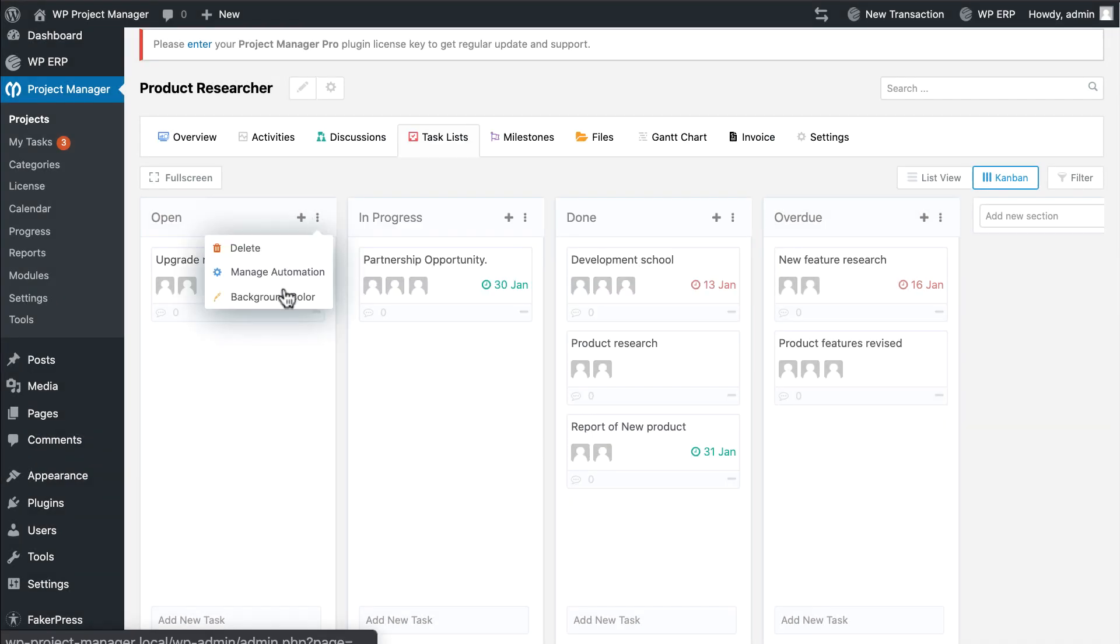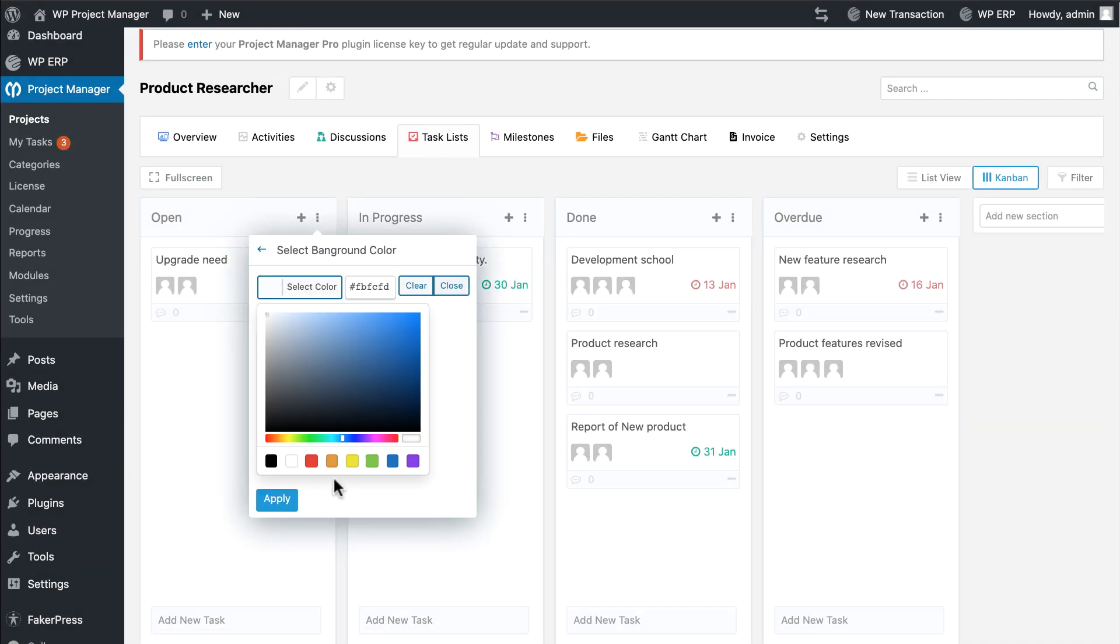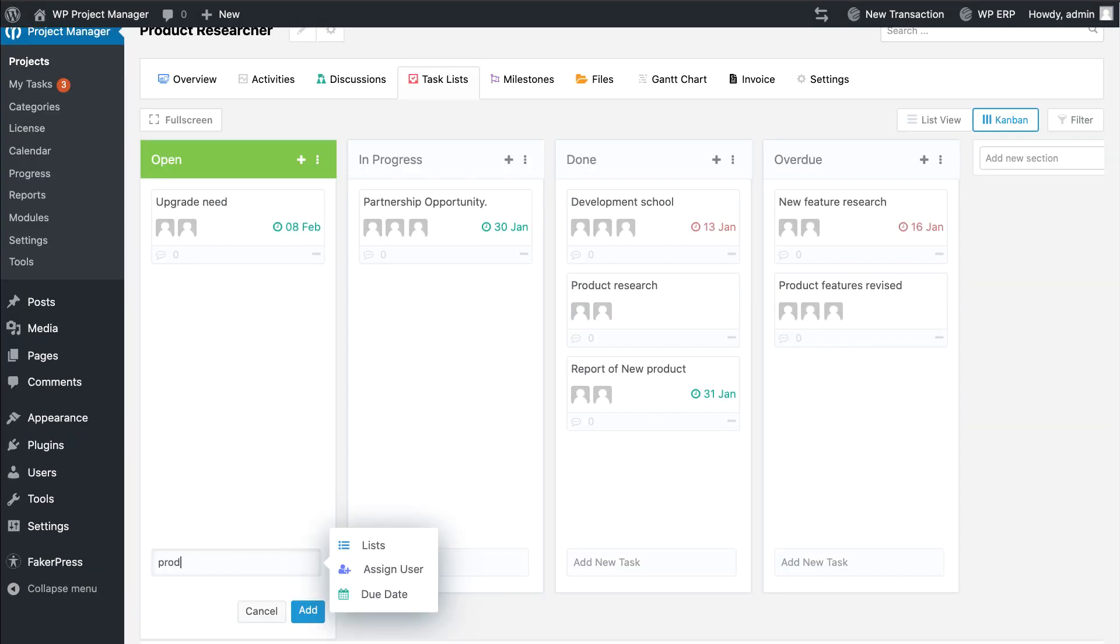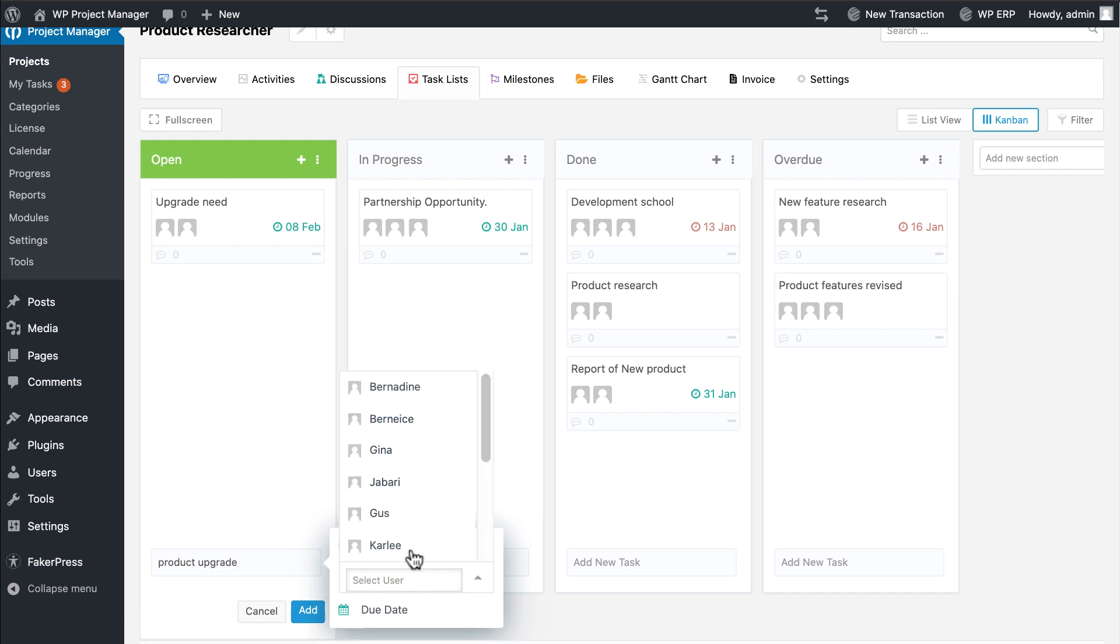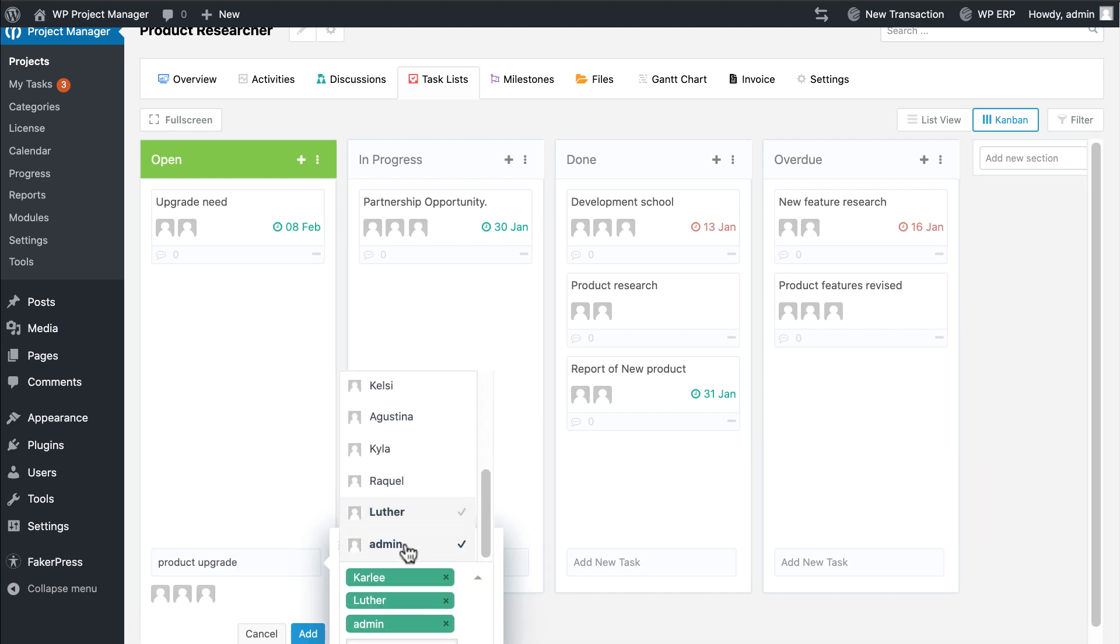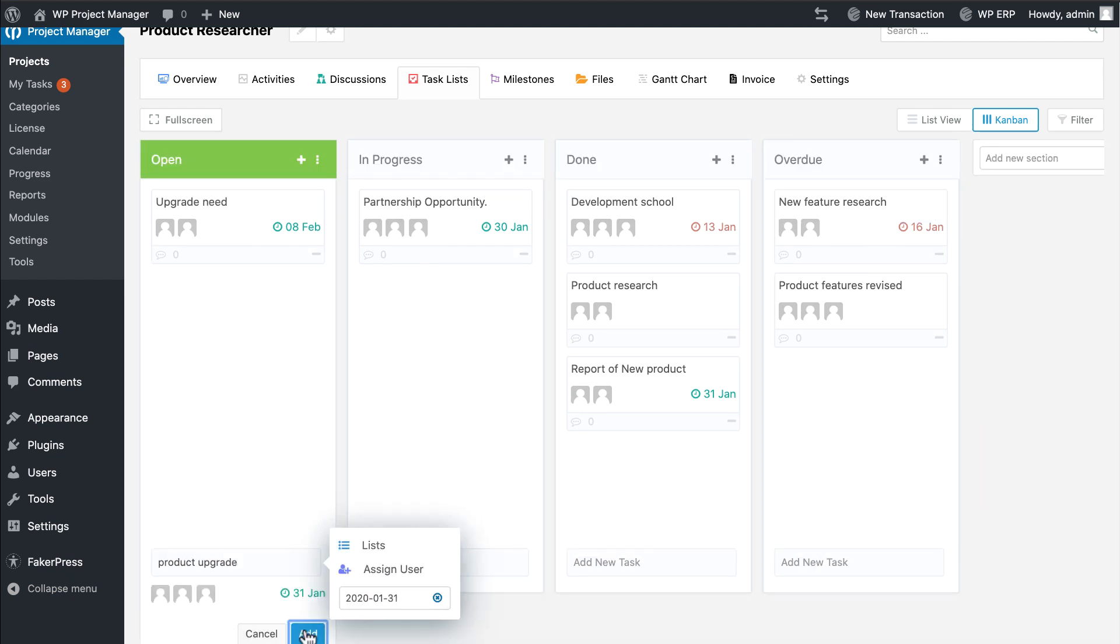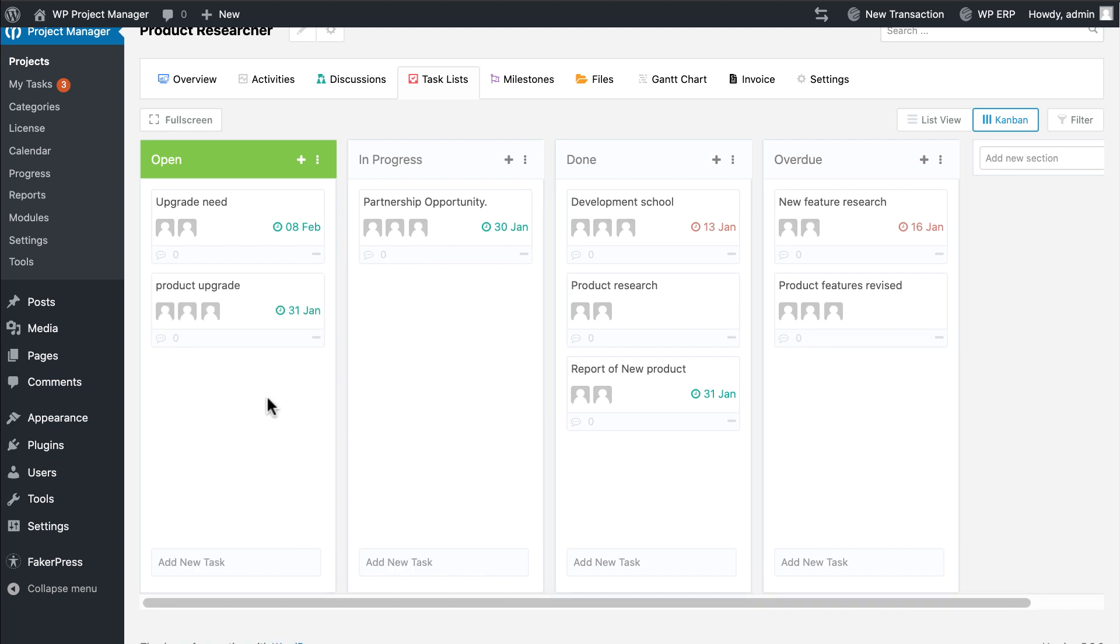Provide color for your board from the background color option. You can directly add your task from your board. Assign your coworker and set your task duration. Hit Add and your task is available on board.